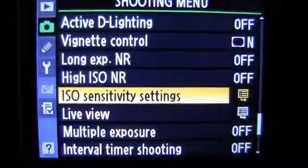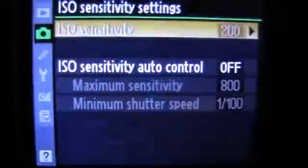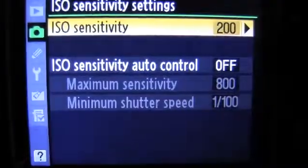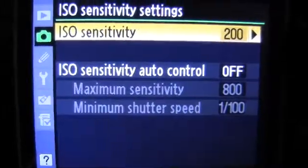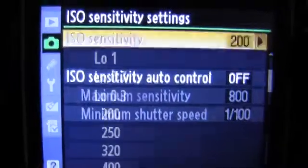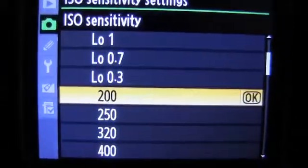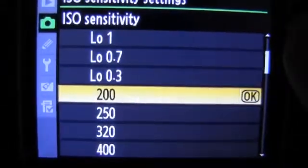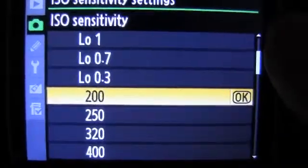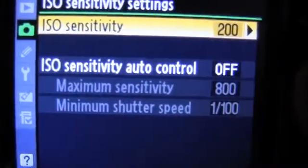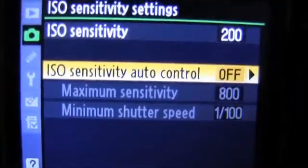If we look at the camera itself and look in the settings under the second menu — the shooting menu — we will see ISO sensitivity settings. When we select that, we have a situation where you choose what your working ISO is and what your minimum ISO is. Down here we'll switch the ISO auto control from off to on, and now we have two variables.